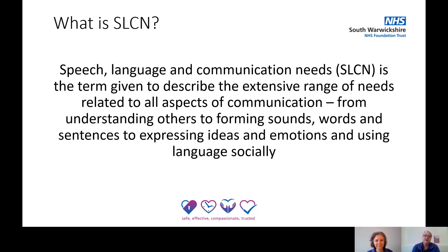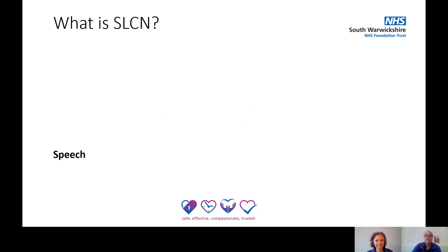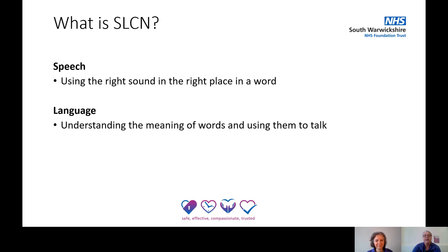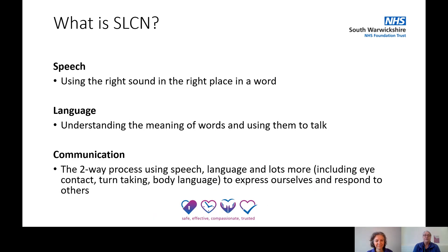So what is a speech, language and communication need? This is a term given to describe the extensive range of needs related to all aspects of communication — from understanding others to forming sounds, words and sentences to express ideas and emotions, and using language socially. We can refer to these in terms of speech, language, and communication: the two-way process using speech, language, and so much more, including eye contact, turn-taking, and body language to express ourselves.